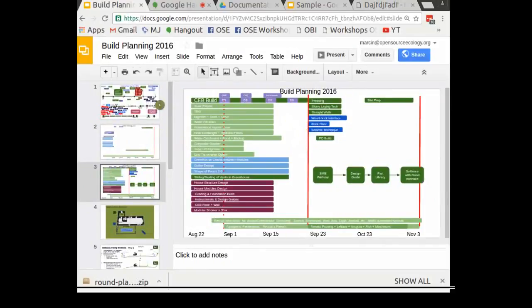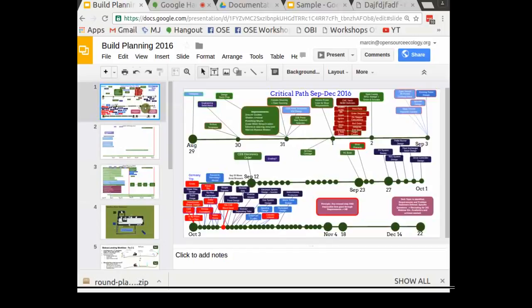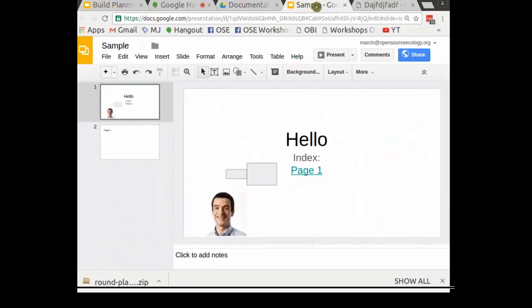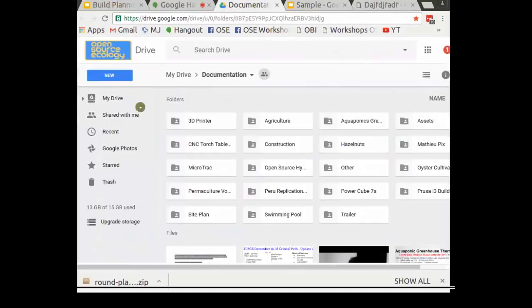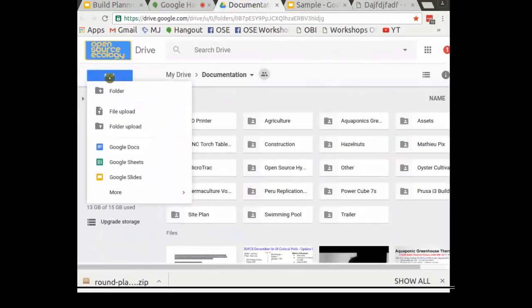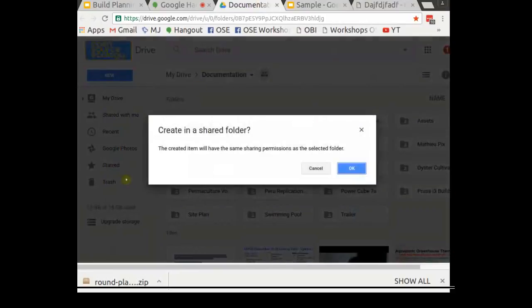It's cloud editable and collaboratively editable. Now let's go to Google Documents. We typically use these multi-page presentations called Google Slides, where you can draw simple diagrams and communicate effectively. So how do you do that?